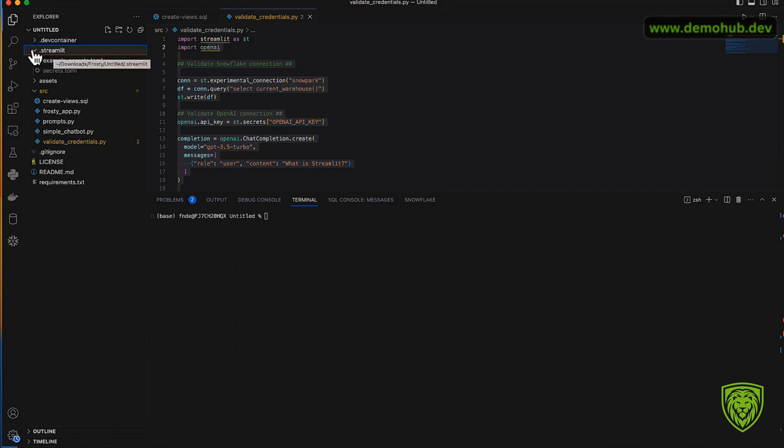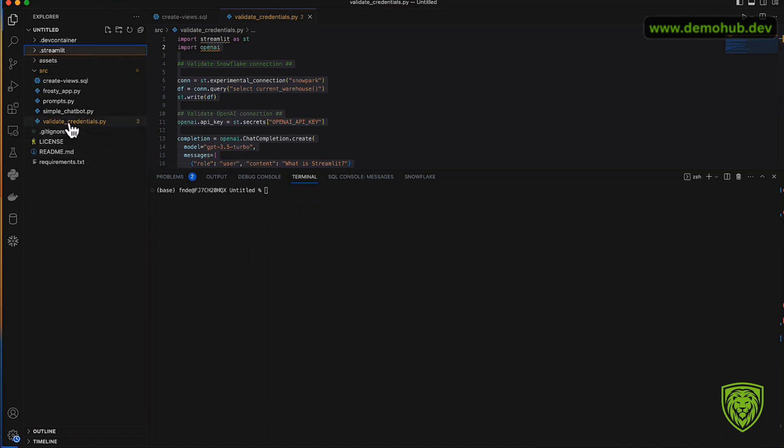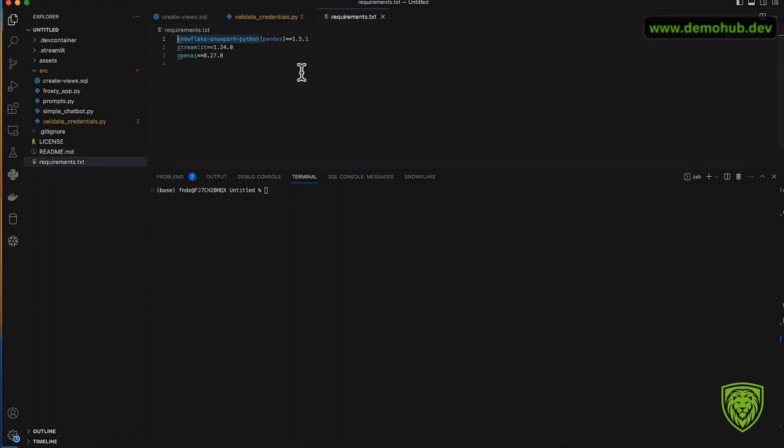Once you have all your credentials set up in the secrets.toml file, you can validate that you actually have connectivity to both Snowflake as well as to OpenAI. Now before we jump in and start running code to validate our credentials, we're going to want to make sure we have the right environment set up.